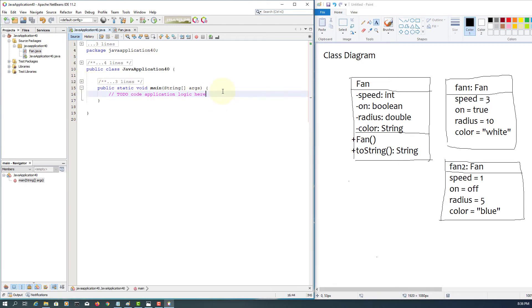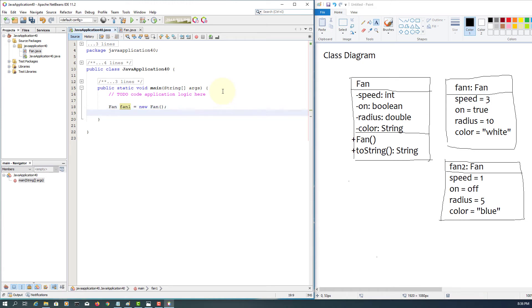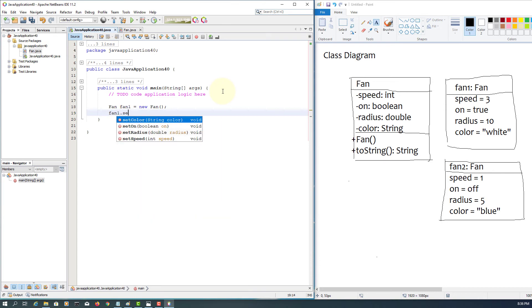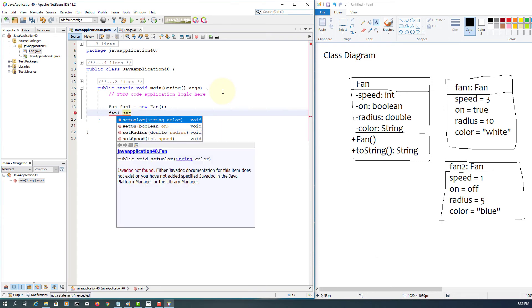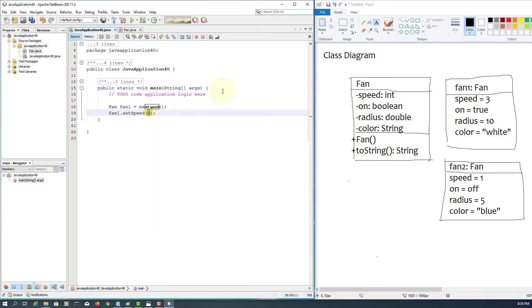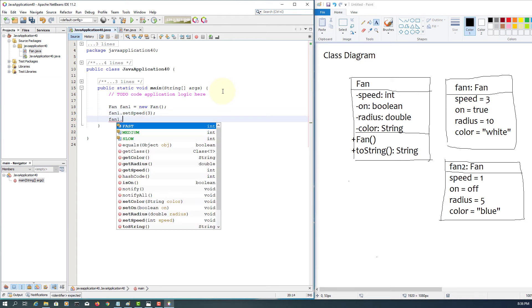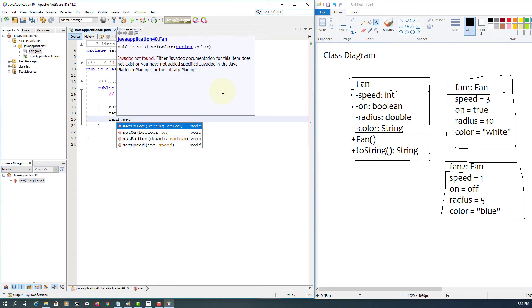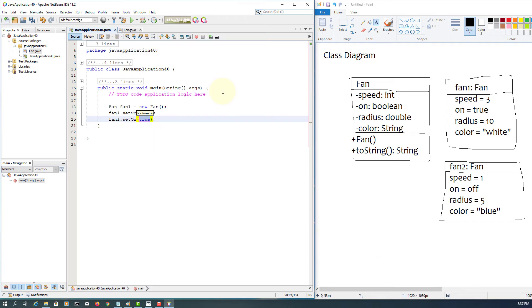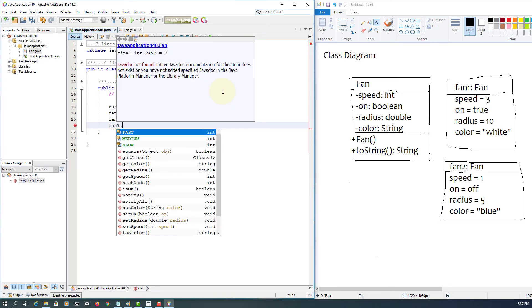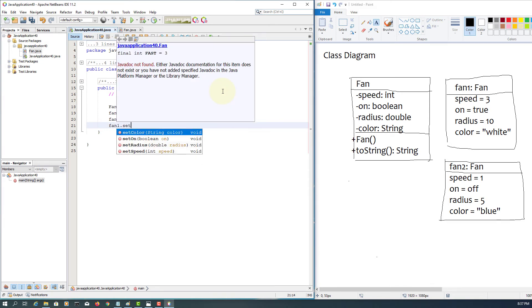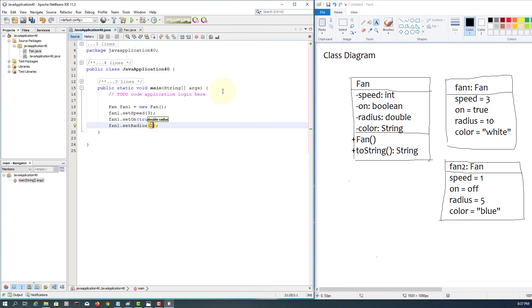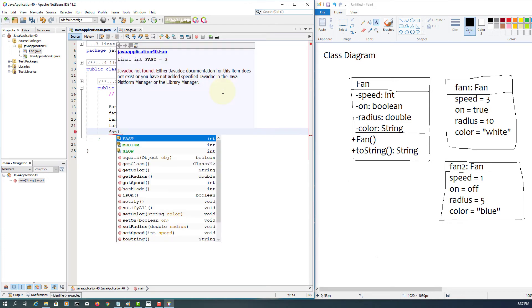Here I'm going to use default constructor and then construct two objects called fan one, fan two, according to our object diagrams. And then I'm going to use setters to assign new values. Set speed to three, and on to true, radius equal to 10, and then set color to white.